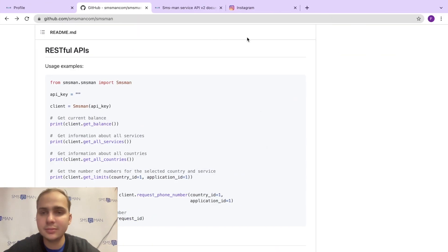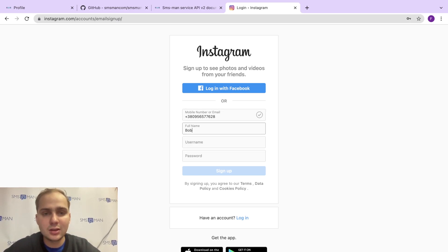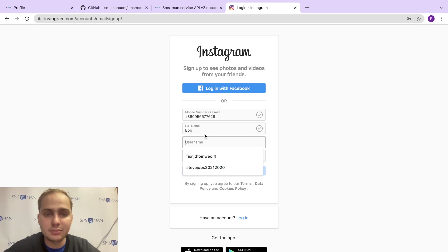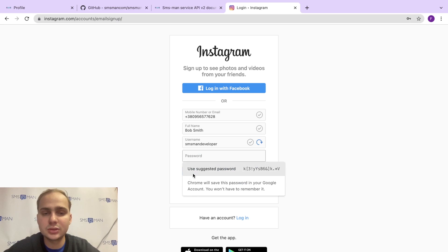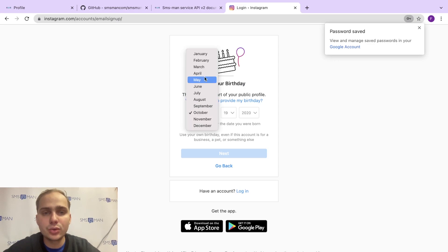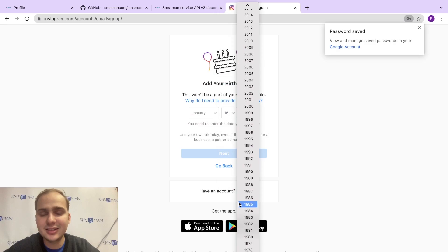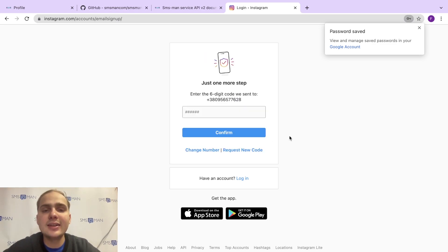Copy the phone number, go to Instagram, and start the sign-up flow — enter the mobile number, full name, username, create a password, and set a birthday. Try to enter an age over 25 for better safety with Instagram. Click Next. Now we need to get the SMS verification code — let's do that with Python.